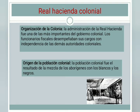La Real Hacienda Colonial contaba con una organización de la colonia, la cual fue una de las más importantes del gobierno colonial. Los funcionarios fiscales desempeñaban sus cargos con independencia de las demás atribuciones coloniales. Los antiguos oficiales reales quedaron como subalternos del contador mayor. La organización de la Real Hacienda culminó en 1776 con la creación de la Intendencia.